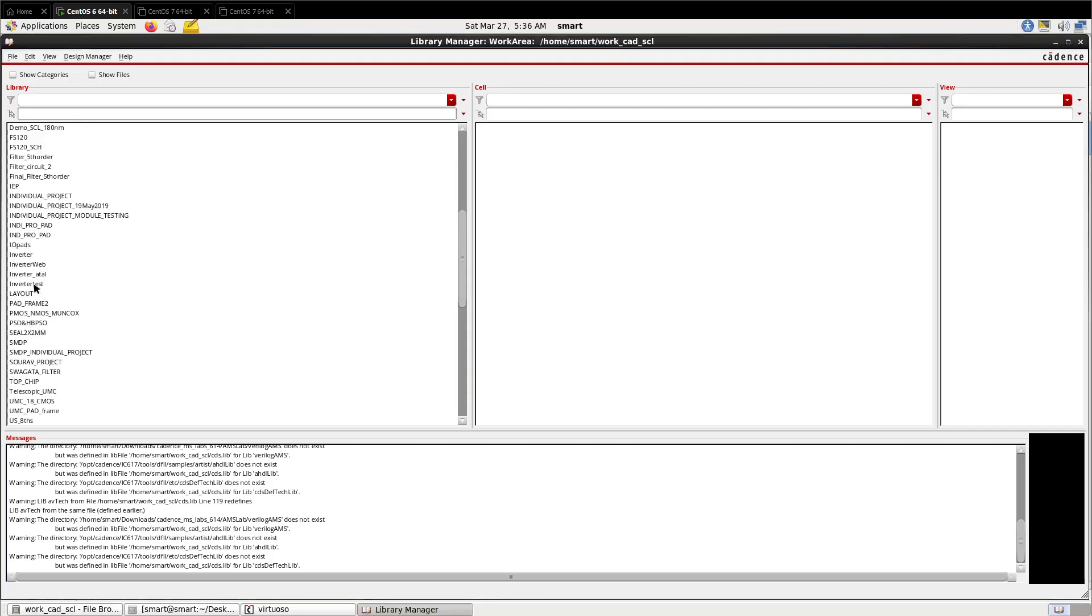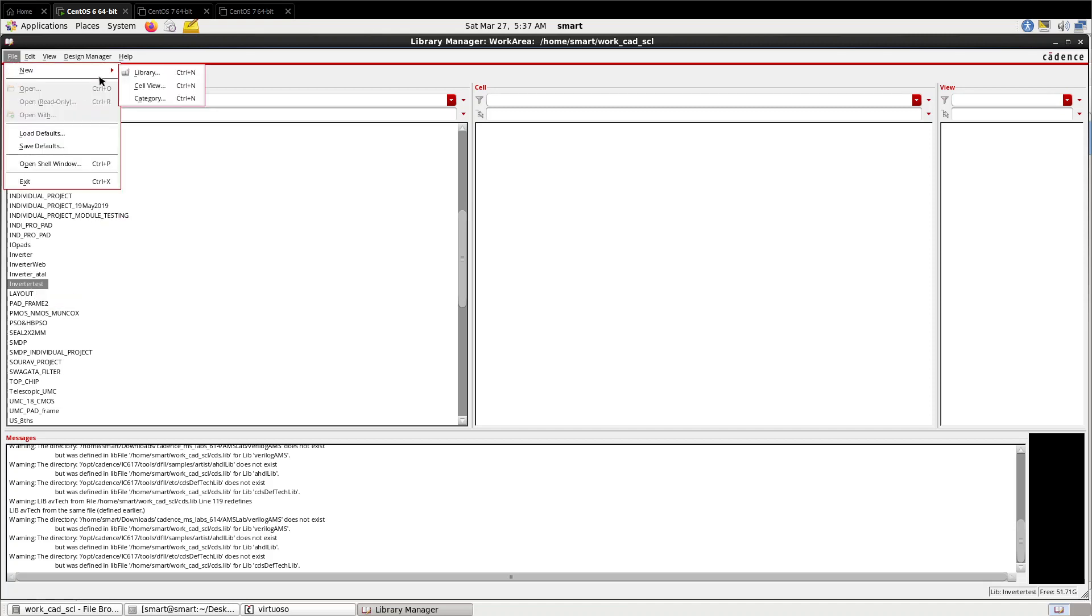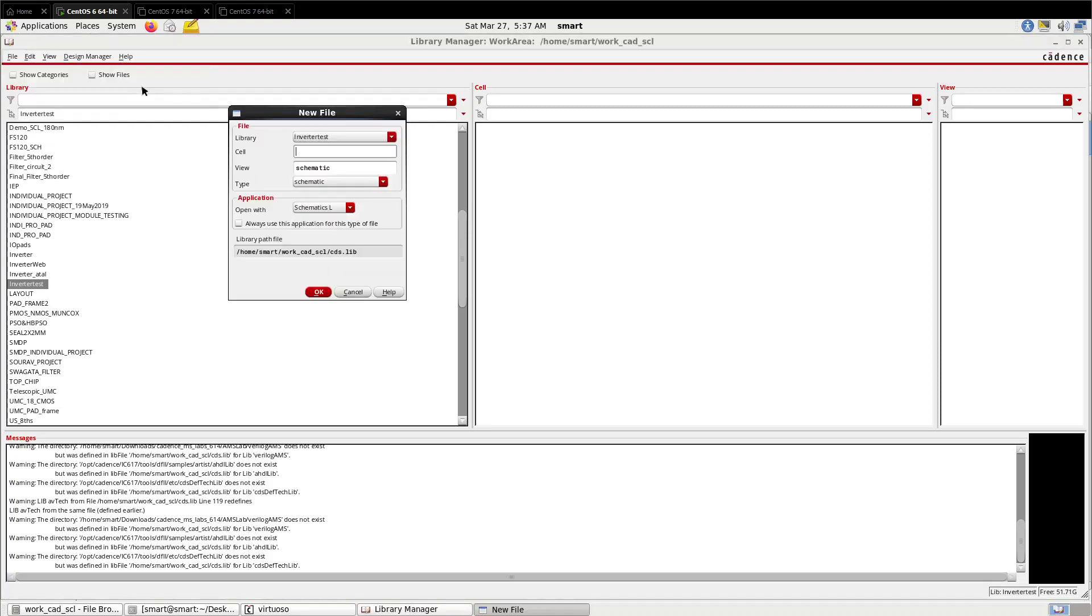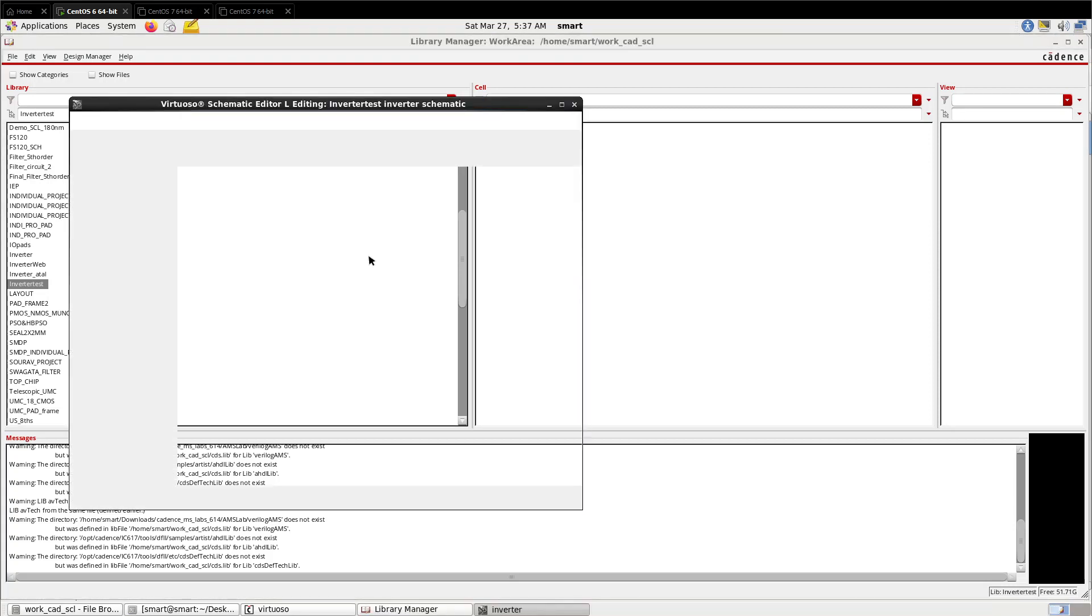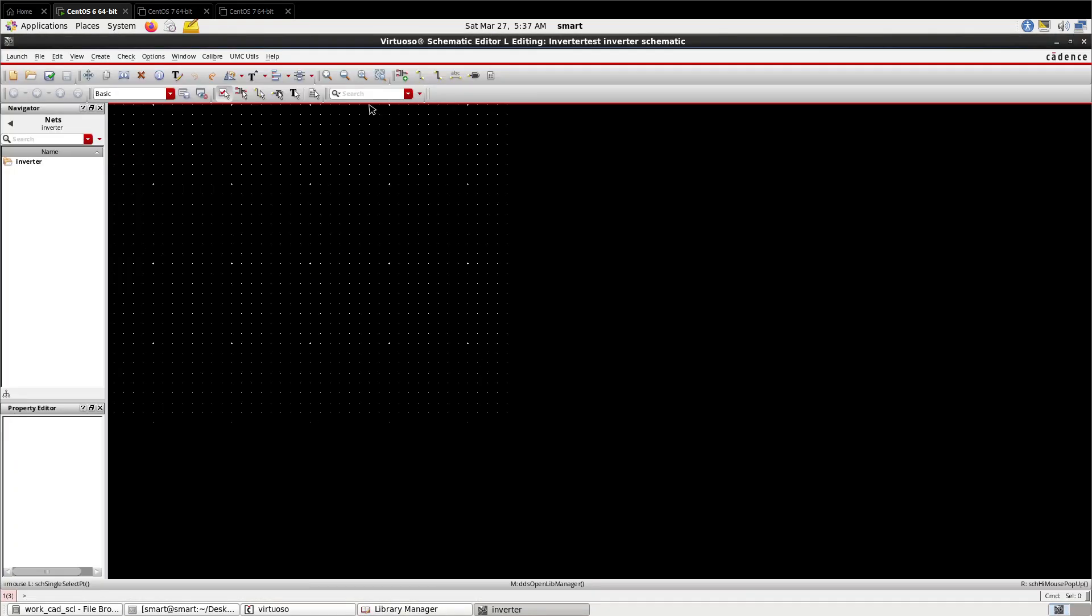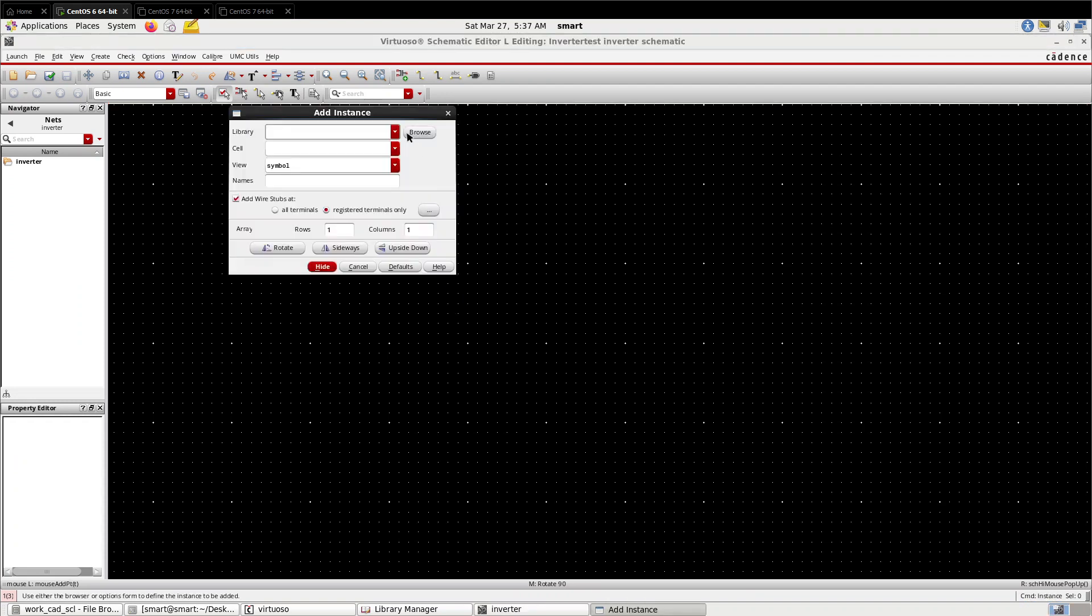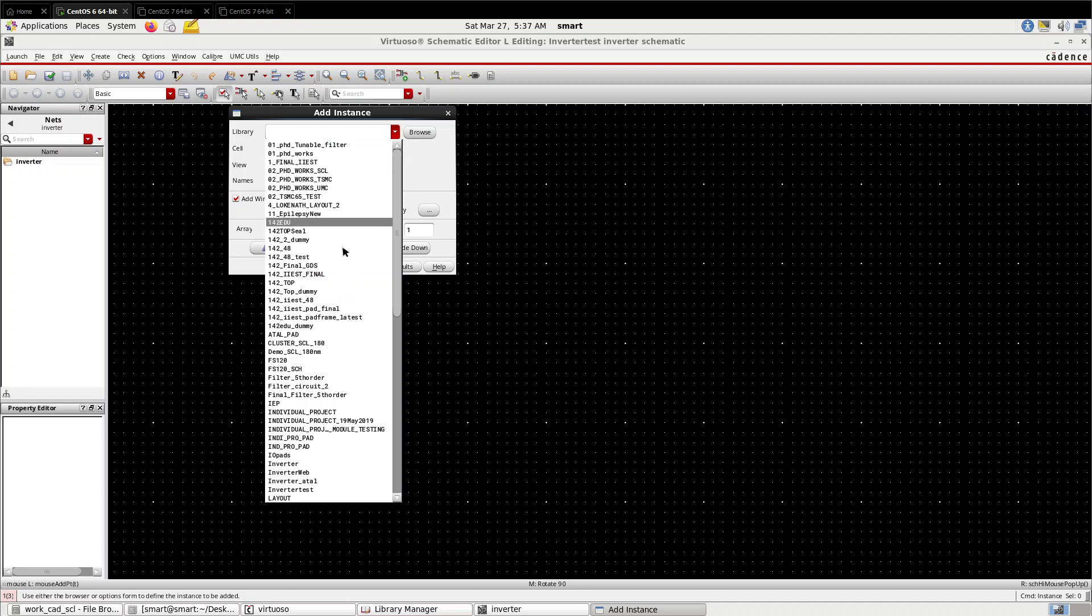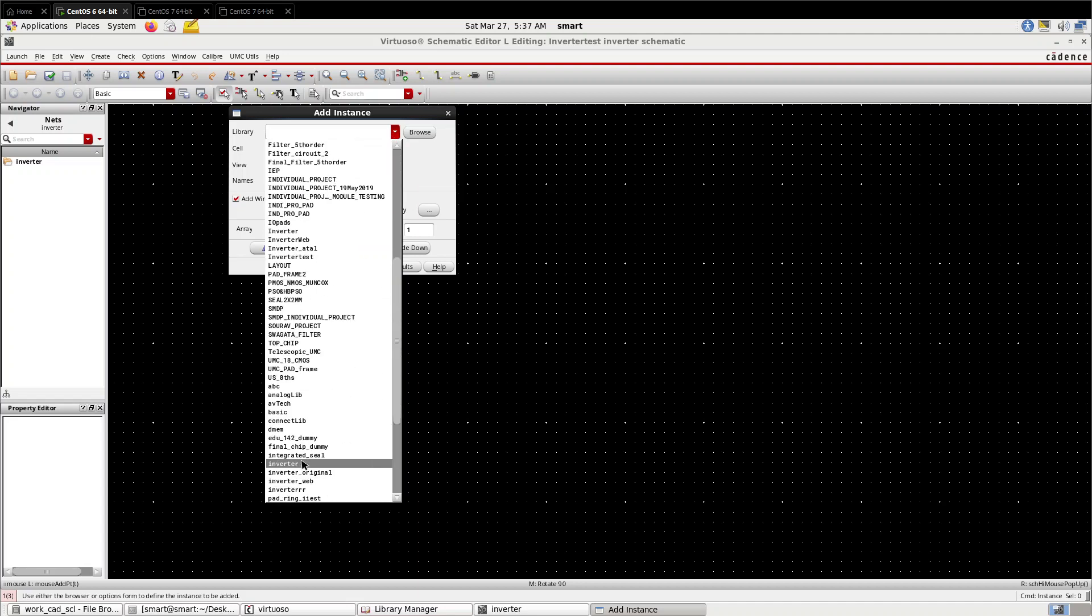Now you can see the inverter_test blank library is created. Now go to File, New, Cell View, and give a name for the schematic.